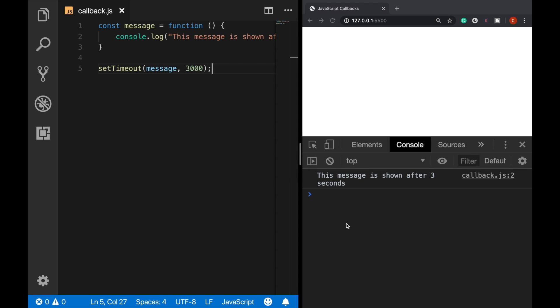In other words, this function is being called after something happened. In this example, three seconds needed to pass, but the function has not executed earlier. So we can say that this function is an example of a callback function.